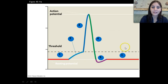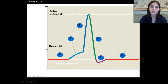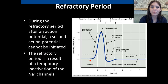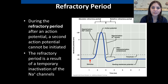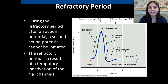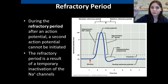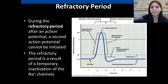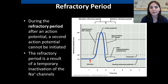Looking at our graph again, make sure you've labeled it appropriately and explained what's occurring at each of those phases. During the refractory period, after an action potential has occurred, a second action potential cannot be initiated — it basically has to recover. It's kind of like a toilet: if you flush it, no matter how many times you jiggle the handle, you have to wait for the water to fill back up before you can flush it again.